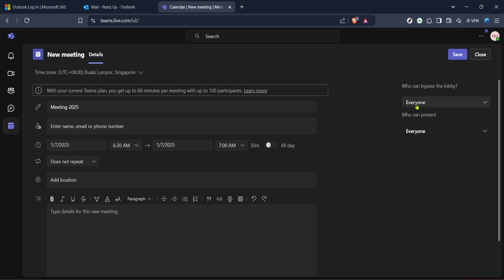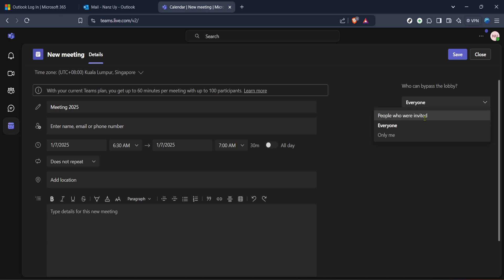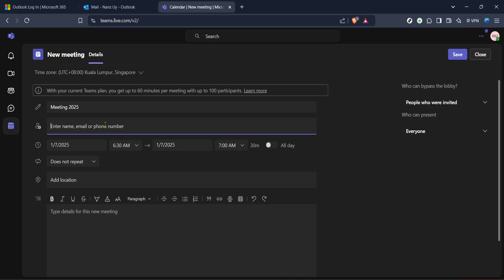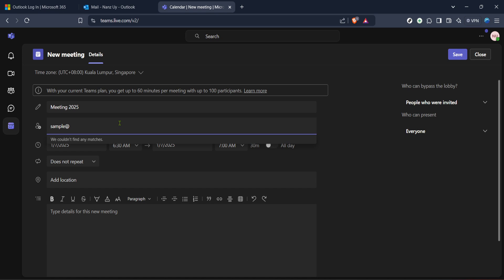Additionally, on this page there are options to set up recurring meetings if this is something that needs to happen on a regular basis. Just look for a repeat or recurrence option and select the frequency that suits your needs, such as daily, weekly, or monthly. This feature is particularly useful for weekly team briefings or project check-ins.